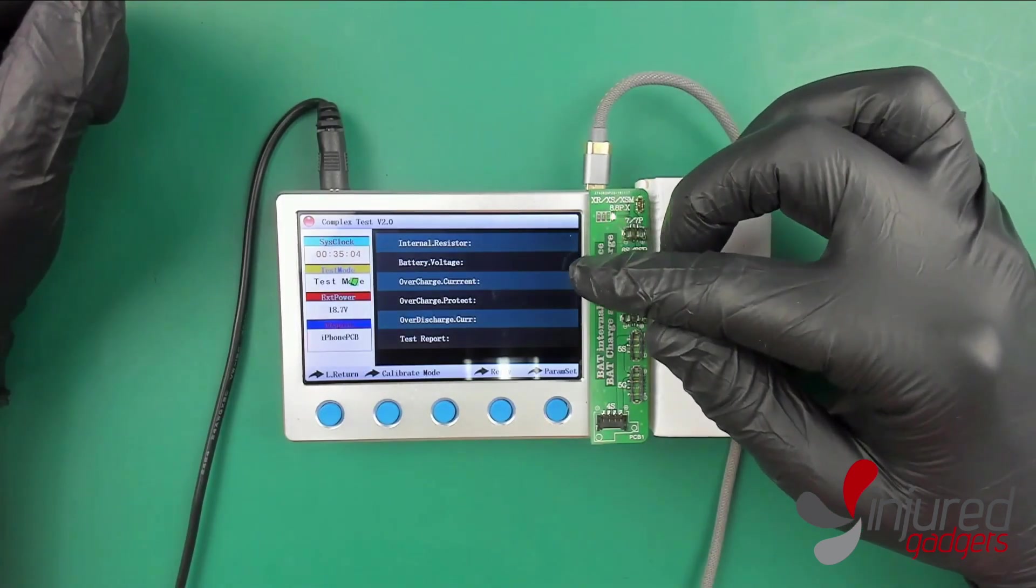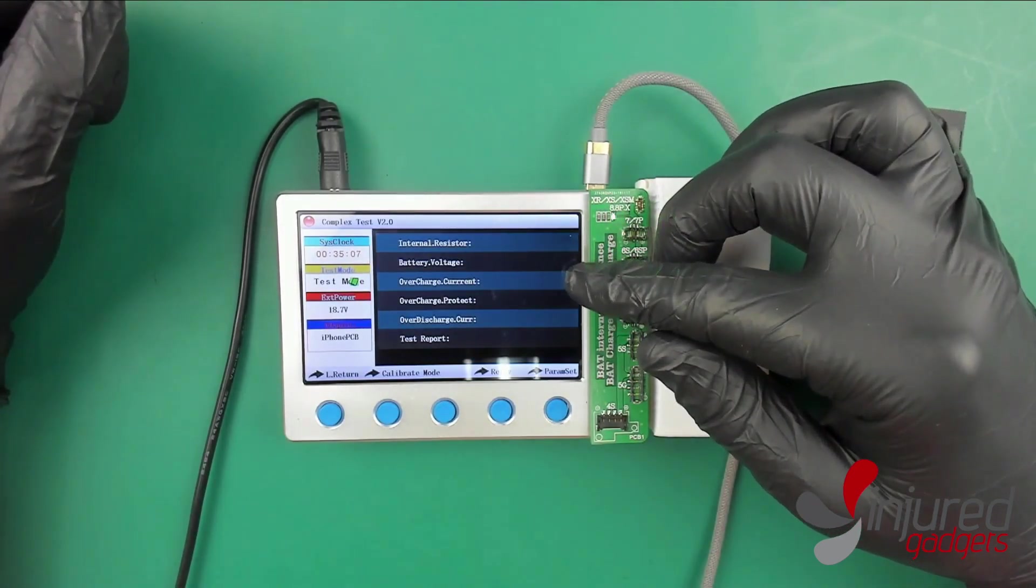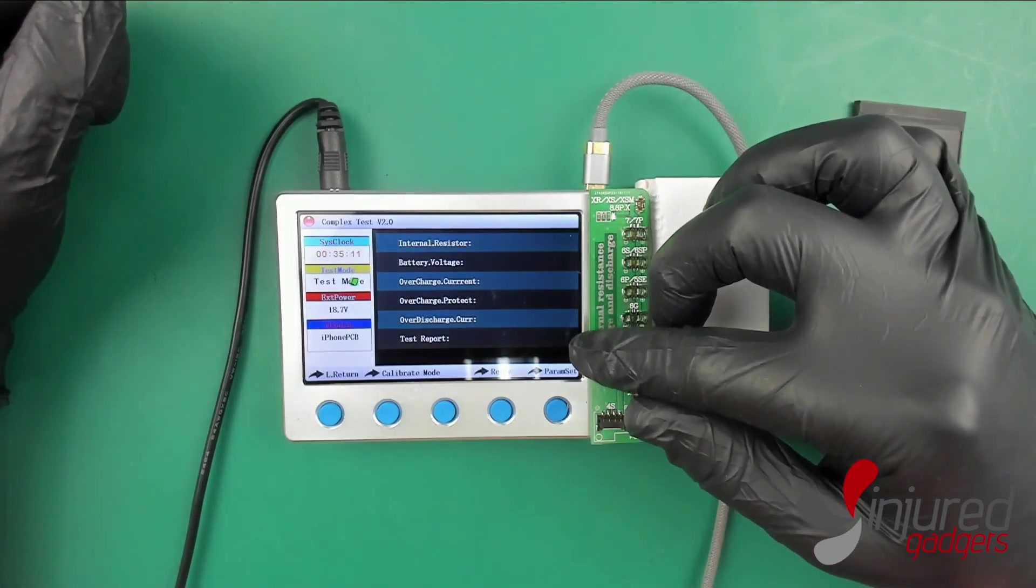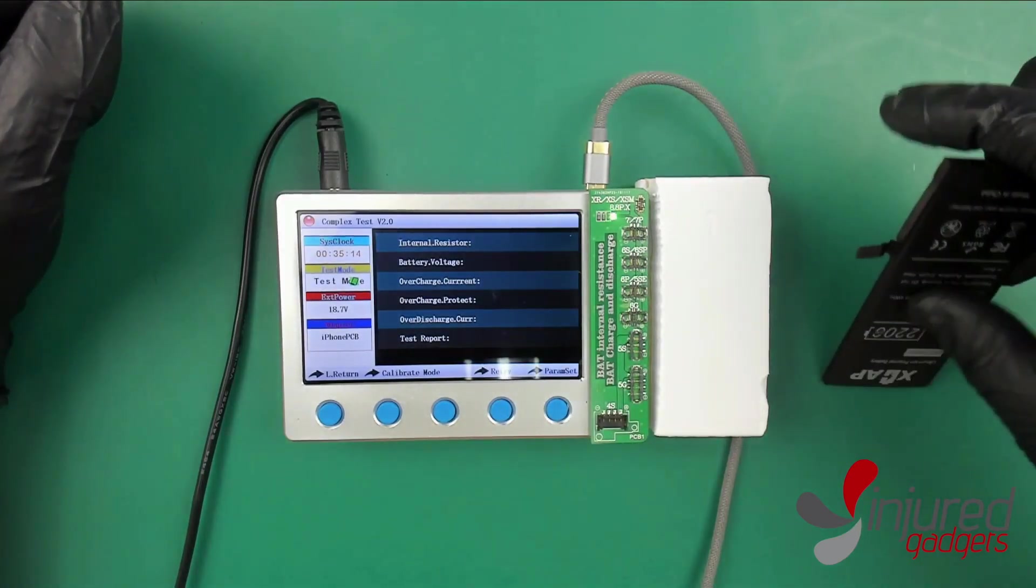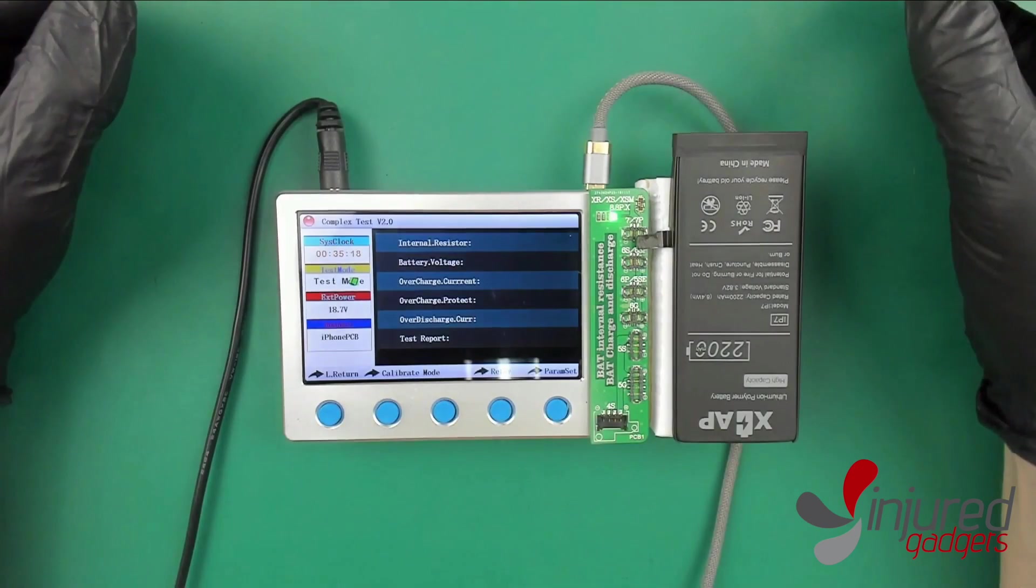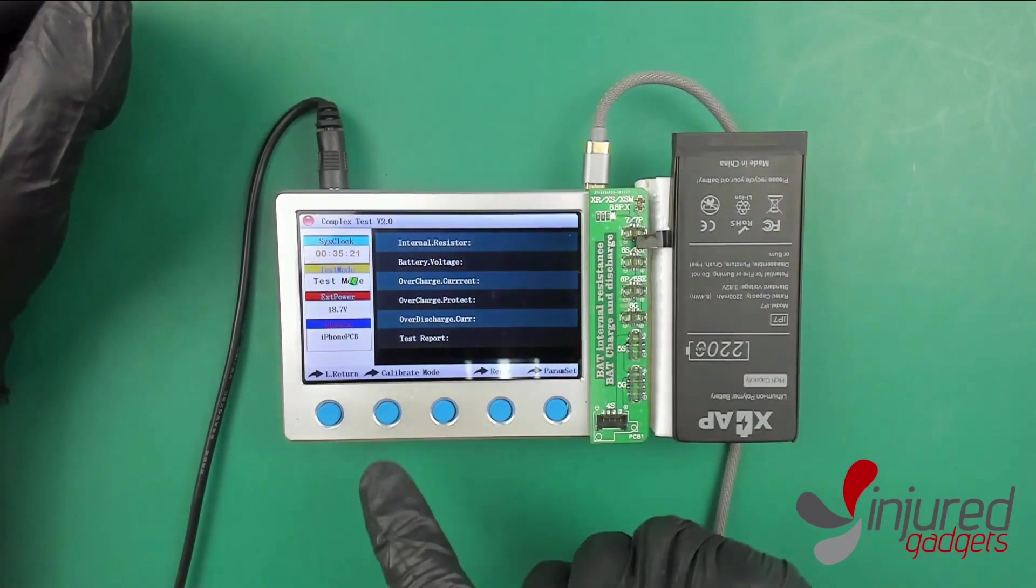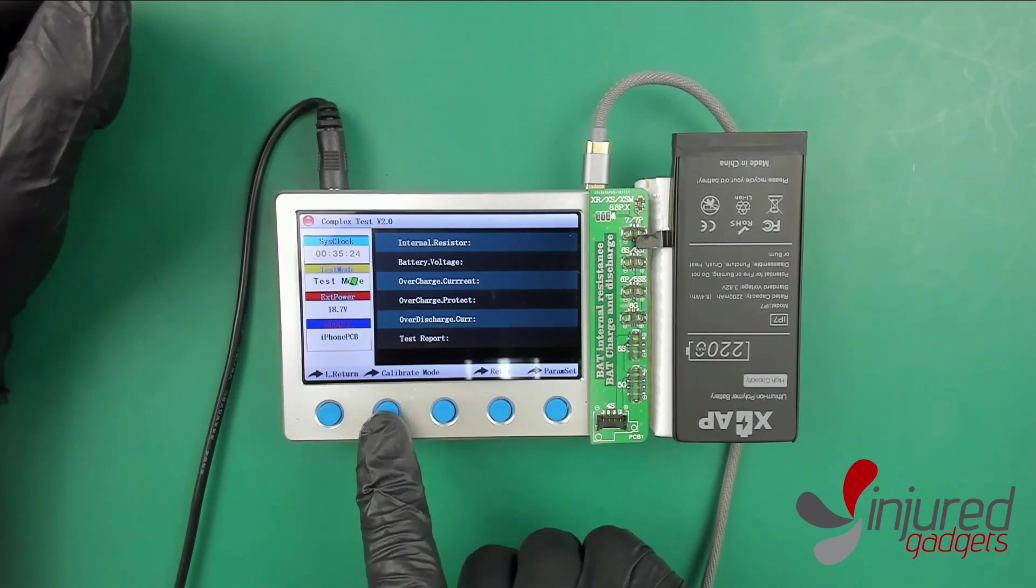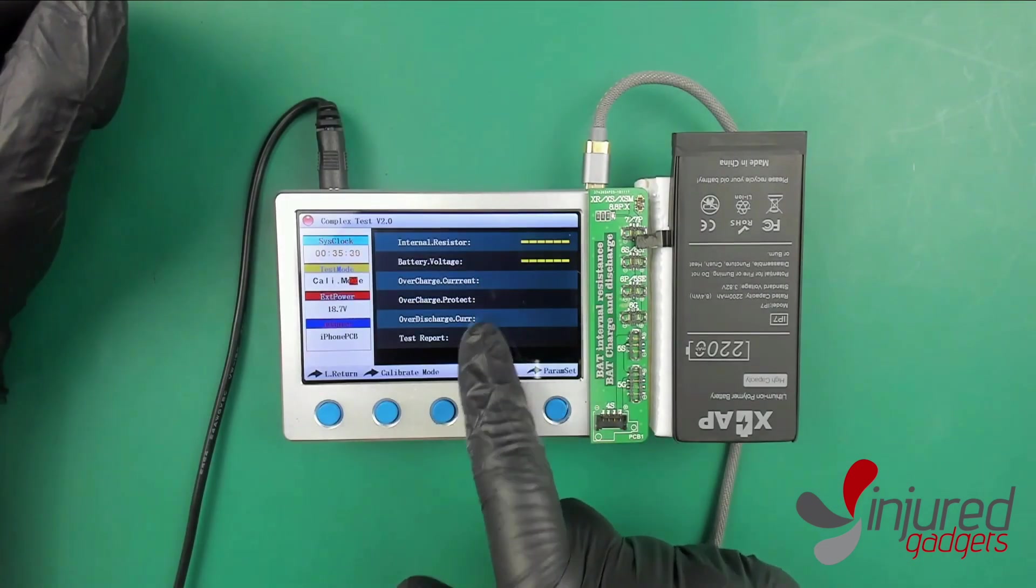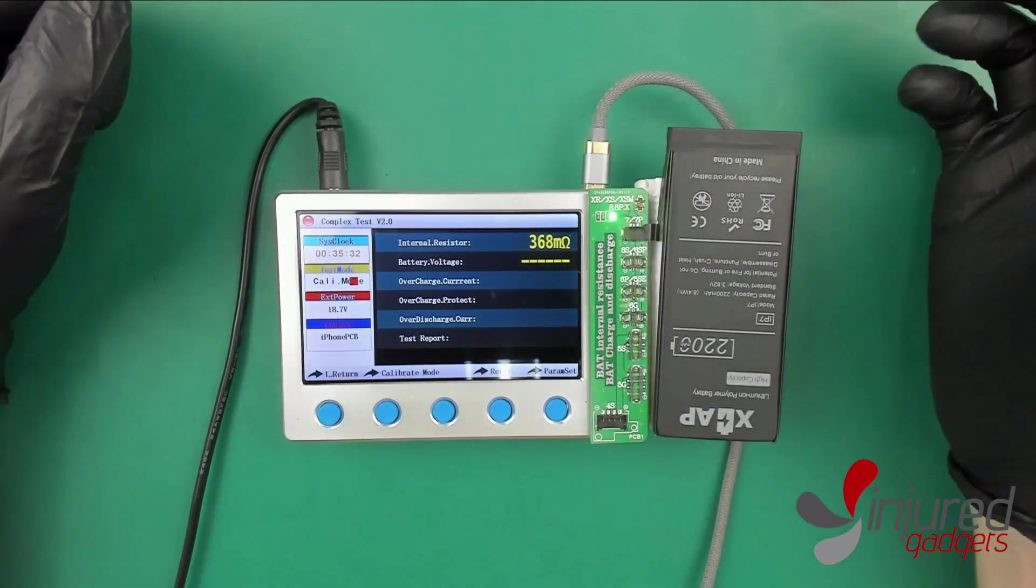First we'll go over the complex test right here and see how that works. As you can see there are a few different options here like the current charge, discharge, a test report, and so on. You can check these off one by one on what you're going to do.